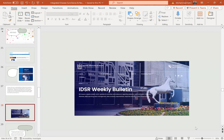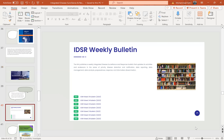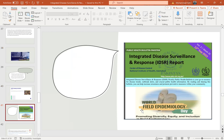The IDSR weekly bulletin is published by the National Institute of Health of Pakistan. NIH publishes a weekly Integrated Disease Surveillance and Response bulletin that updates activities and endeavors in the areas of priority disease detection and notification, data reporting, data management, data analysis, preparedness, response, and information dissemination. The bulletins are available as PDFs online — for example, volume 3, week 35 — and are associated with World Field Epidemiology Day, promoting diversity, equity, and inclusion in field epidemiology.